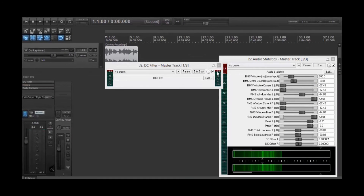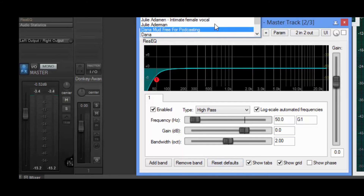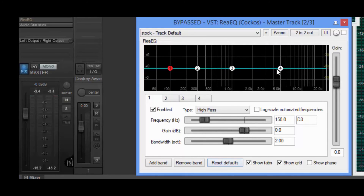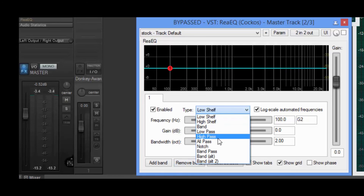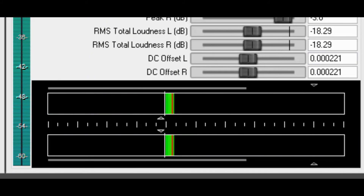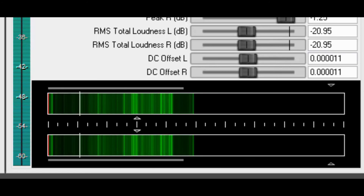Now let's disengage the DC filter and bring up our EQ. All I've done here is come up to the stock track default and simply reset it to defaults. Come over to band number four and start removing bands until you get to number one. Here we're simply going to change this to a high pass — as you can see, it's cut off that low frequency. I looked at a couple of different places from 100 hertz down to 50 and they're all giving me basically the same number. Let's engage this and watch one more time. As you can see, it's brought it all the way into the millions as well.